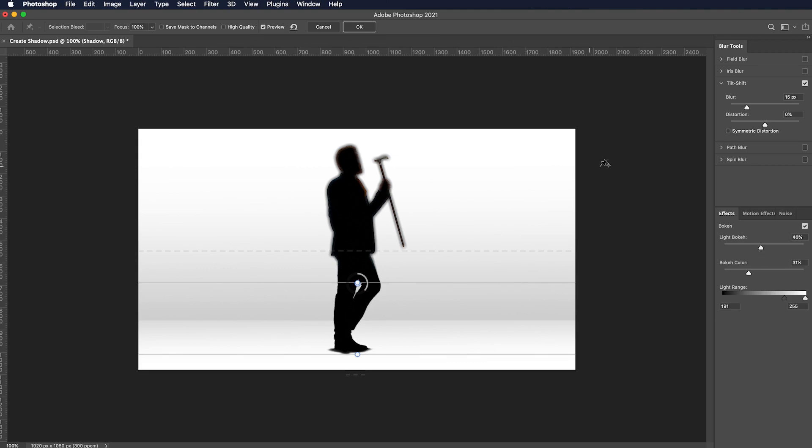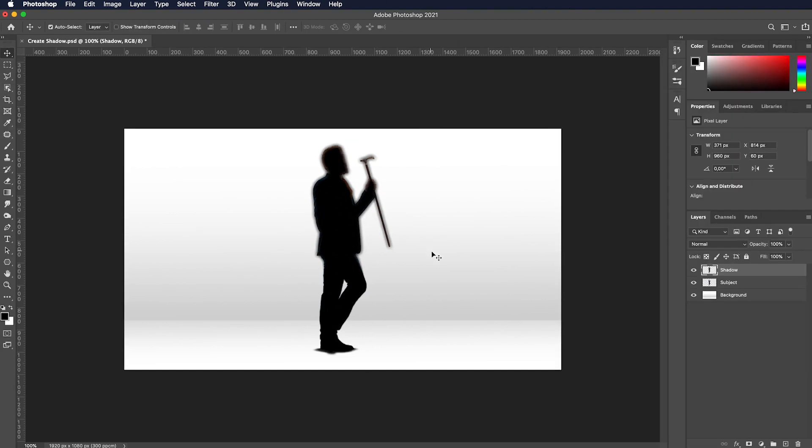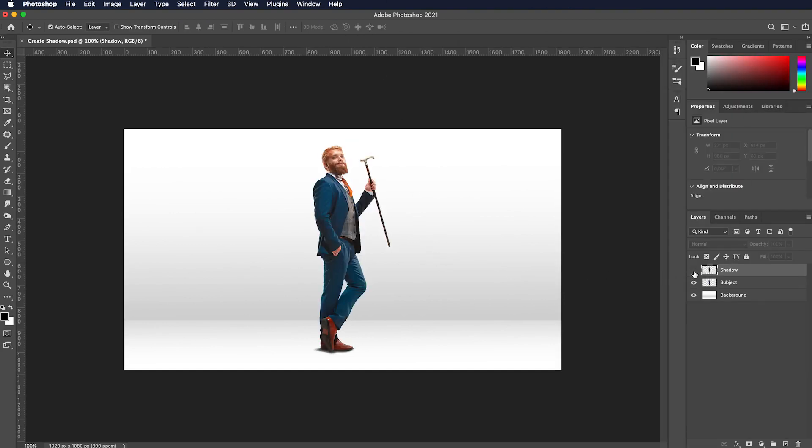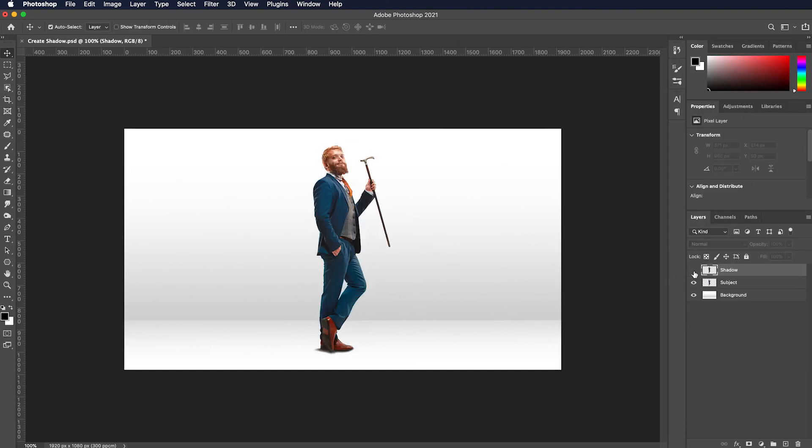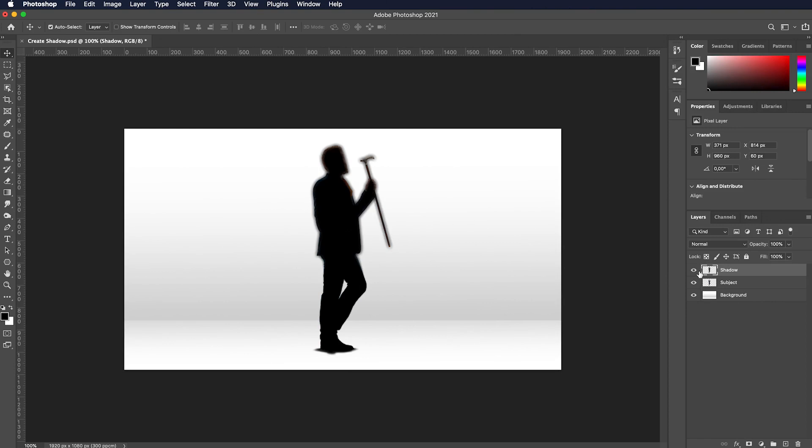Perfect! Press OK and now we need to put the shadow in its right place. Toggle the visibility of the shadow layer on and off to see the image again.